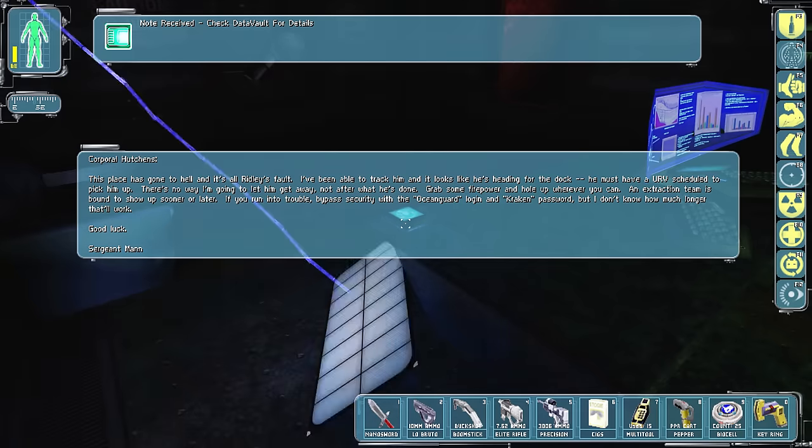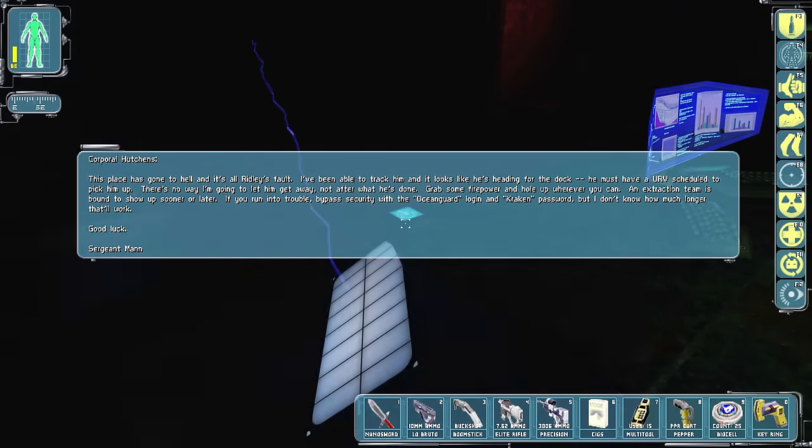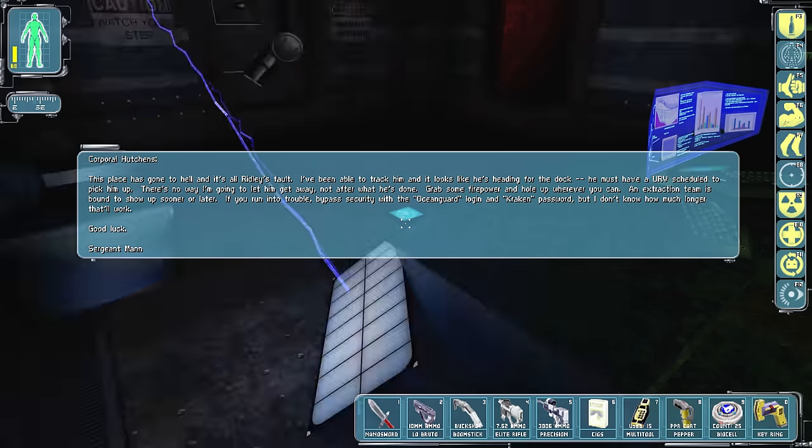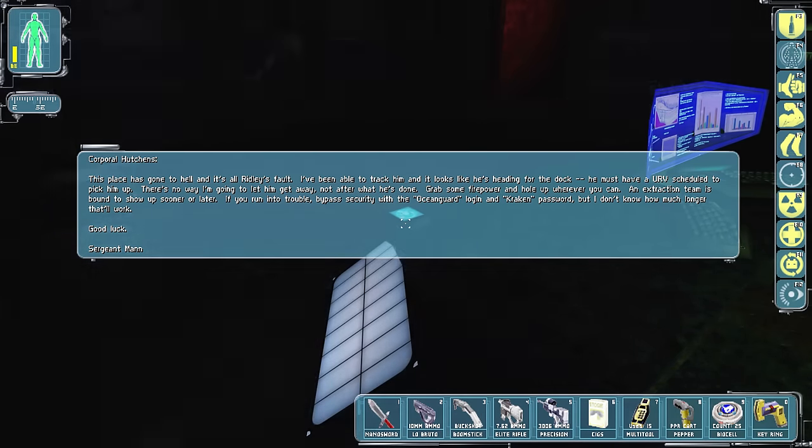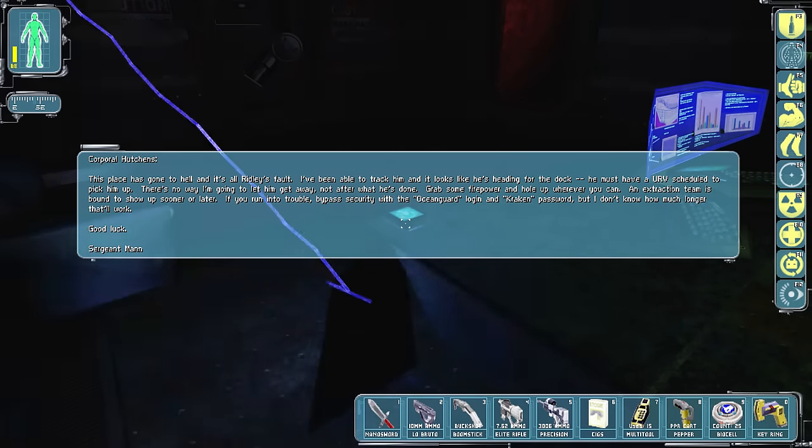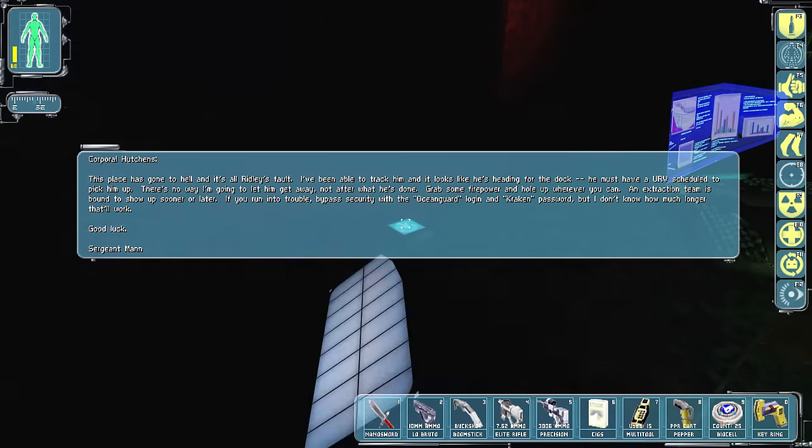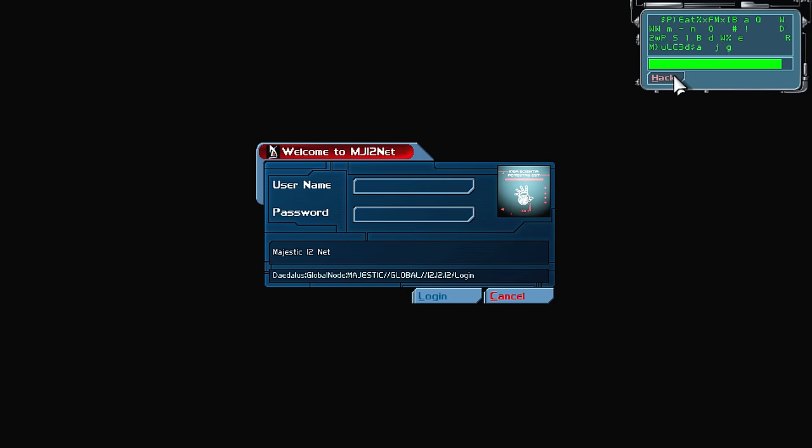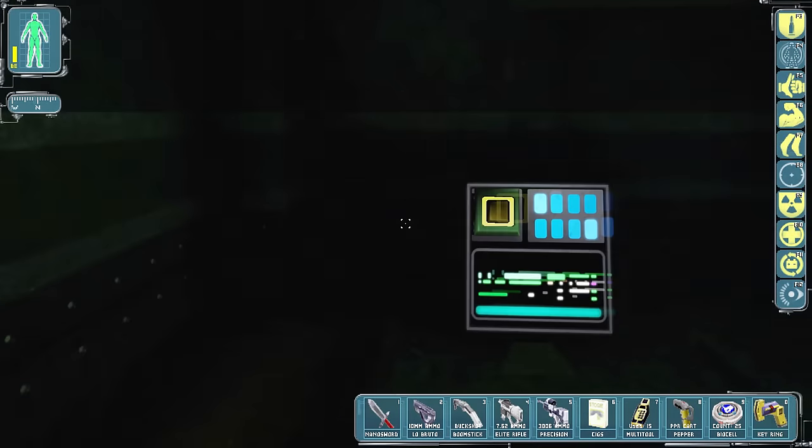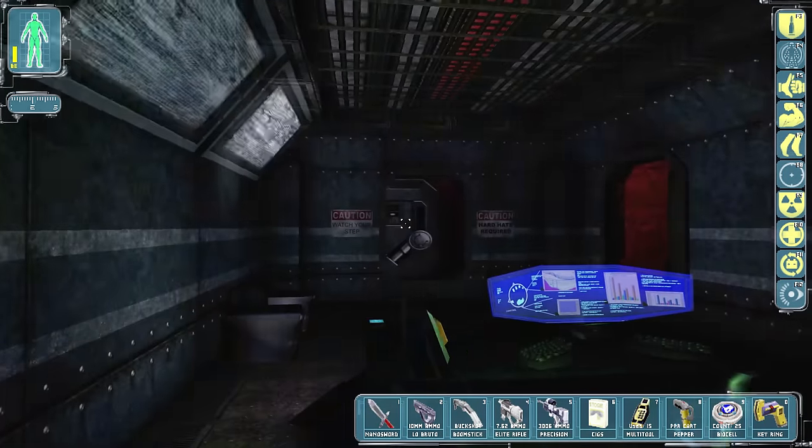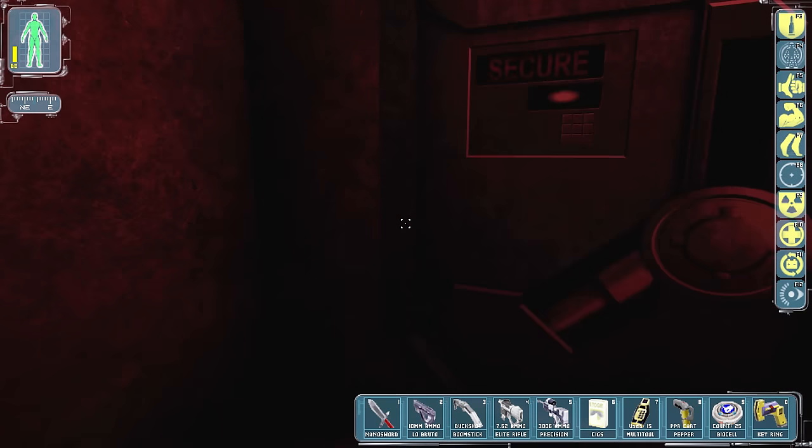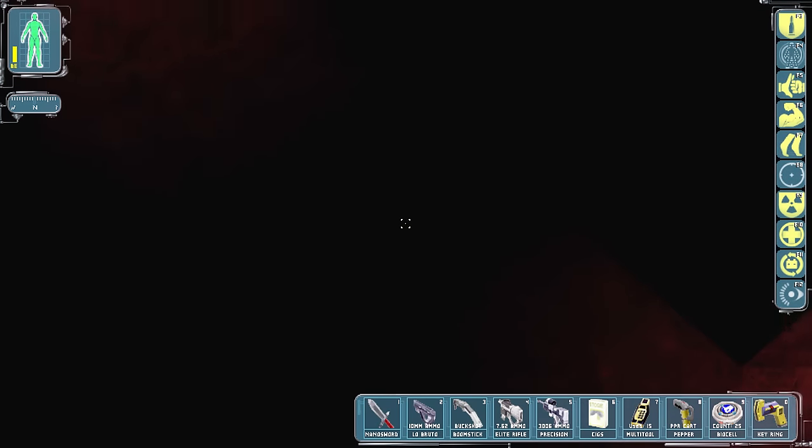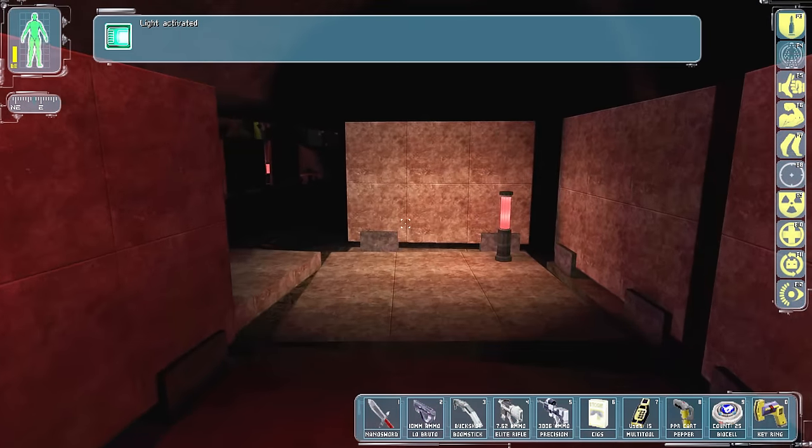Well, this has gone to hell, it's all Ridley's fault. I've been able to track anybody's heading for the dock. I set a URV scheduled to pick him up. No way I'm letting him get away after what he's done. Grumps with firepower. Execution team has vanished sooner or later. Alright. What were they excavating for, is the question. Where are you? Alright, we can just kinda head out that way. Is there like... Alright, I thought there was something else.